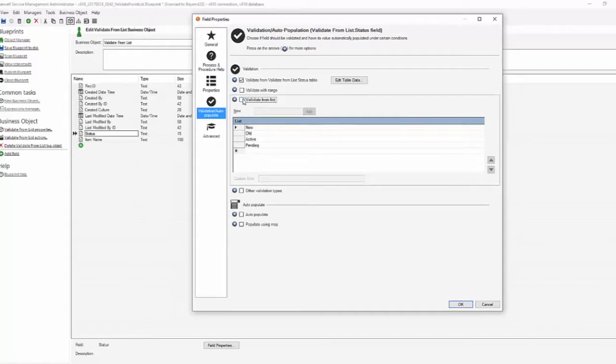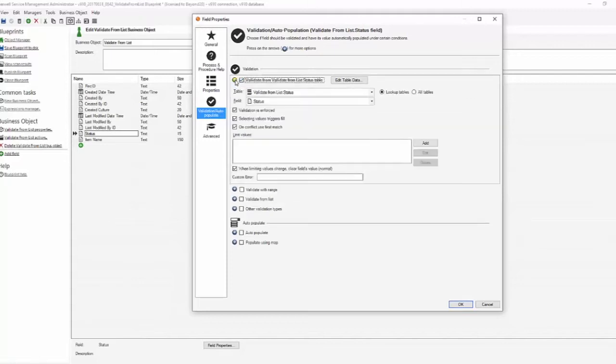So by doing that, unchecking the validate from list, and until I actually save it those values stay there. Uncheck validate from list, check validate from table. Once we know that the values in our table are correct we'll hit ok.